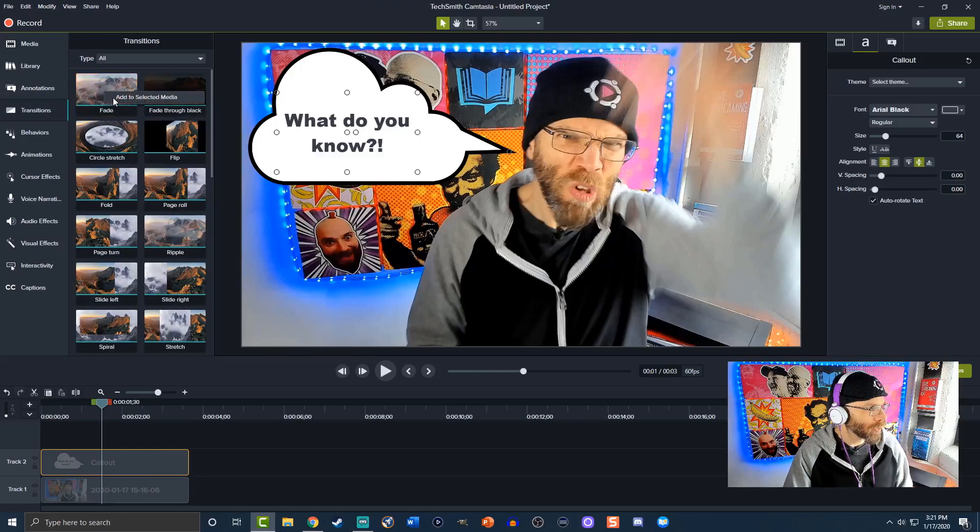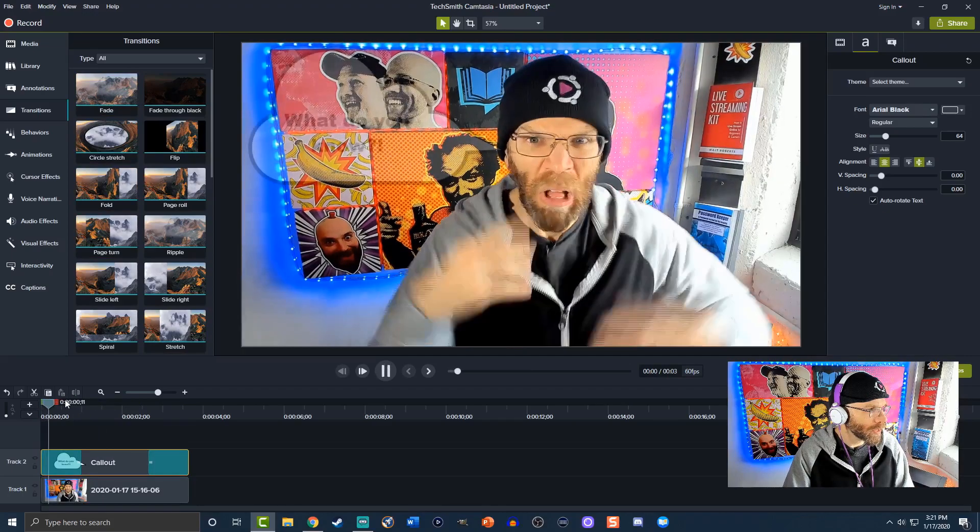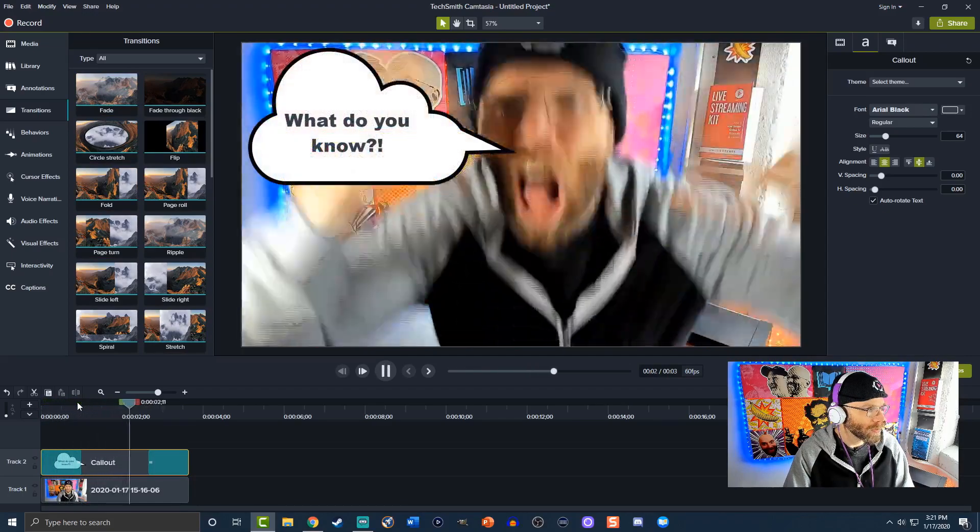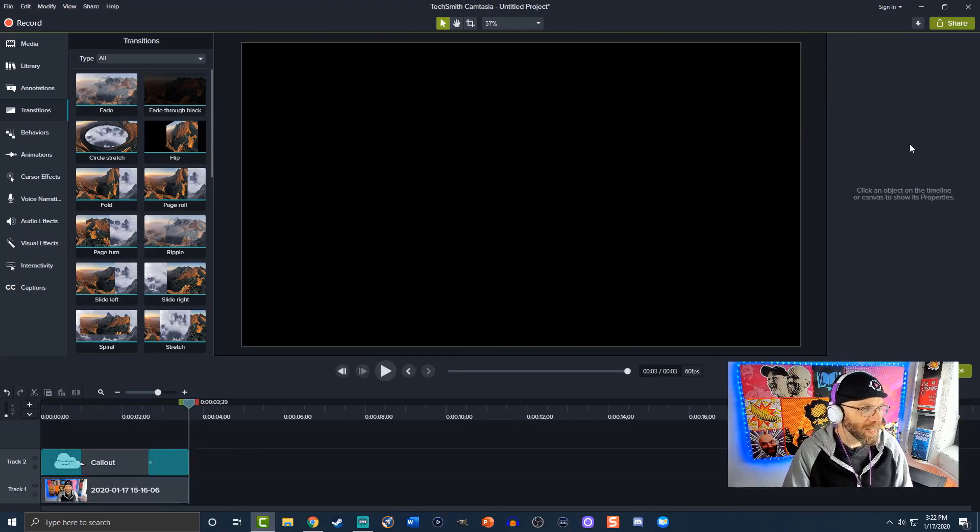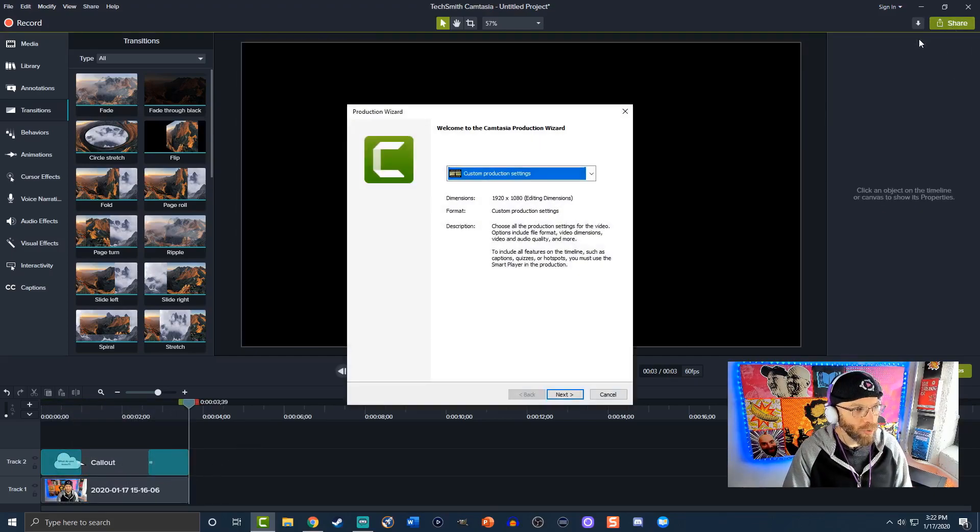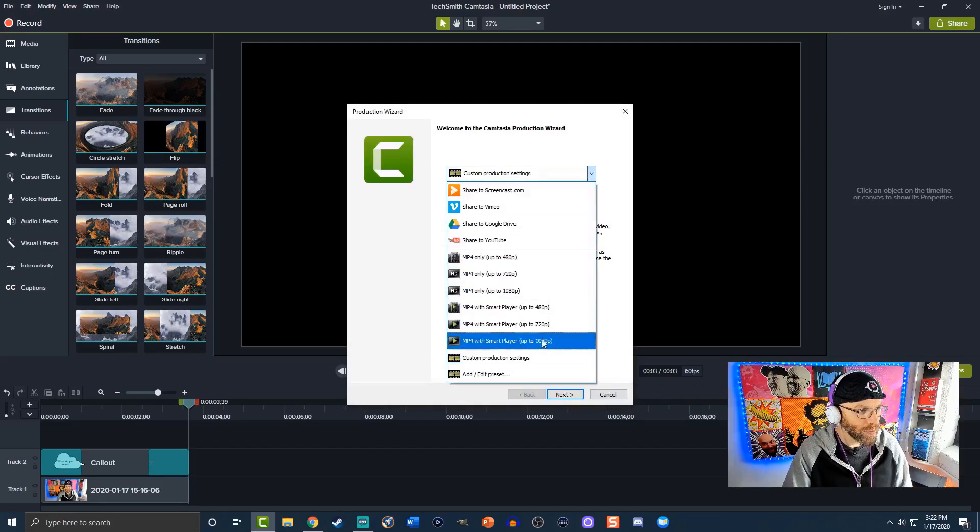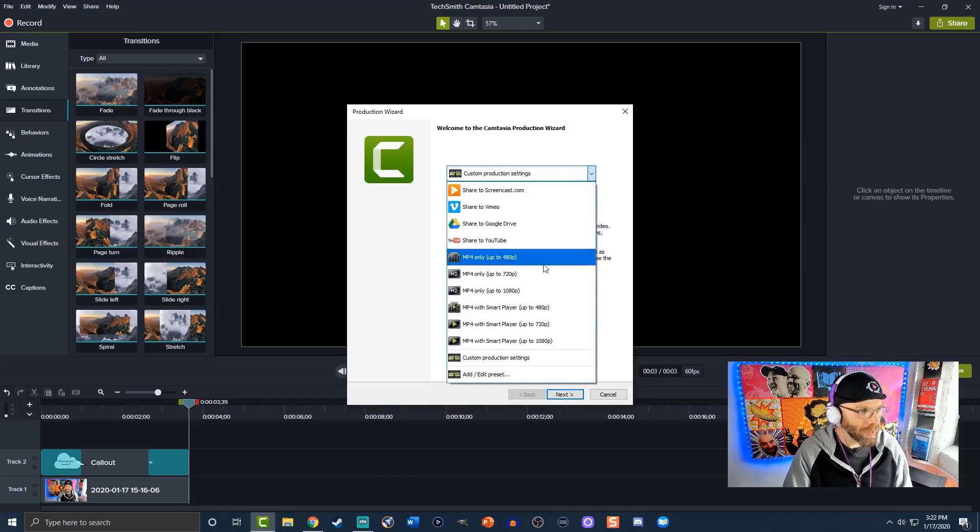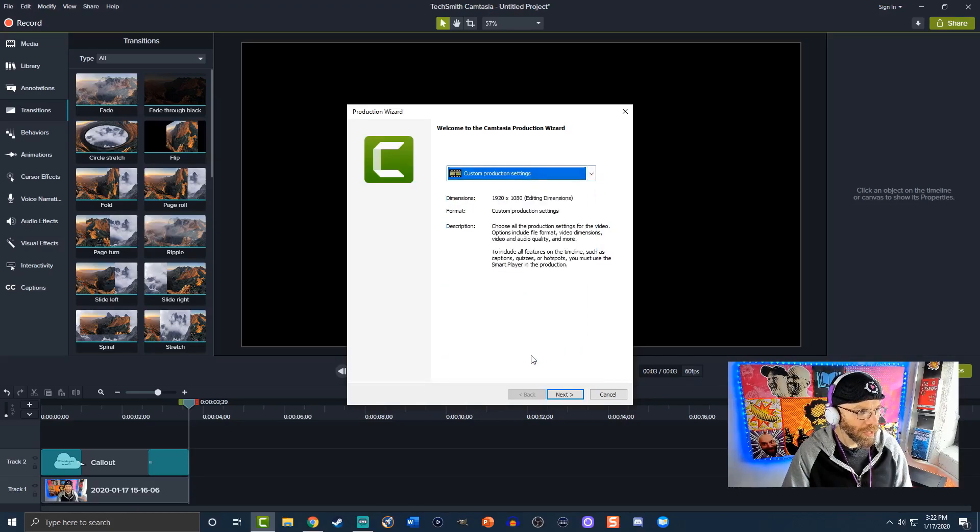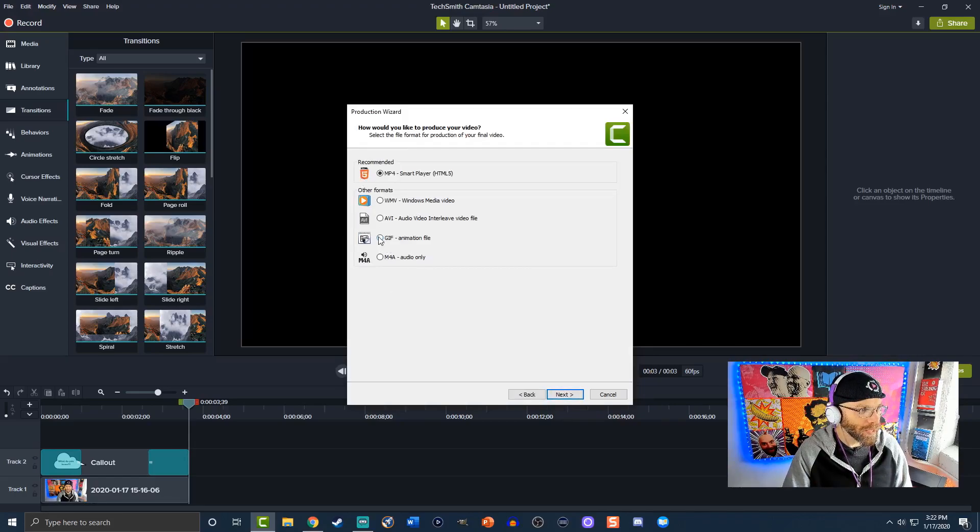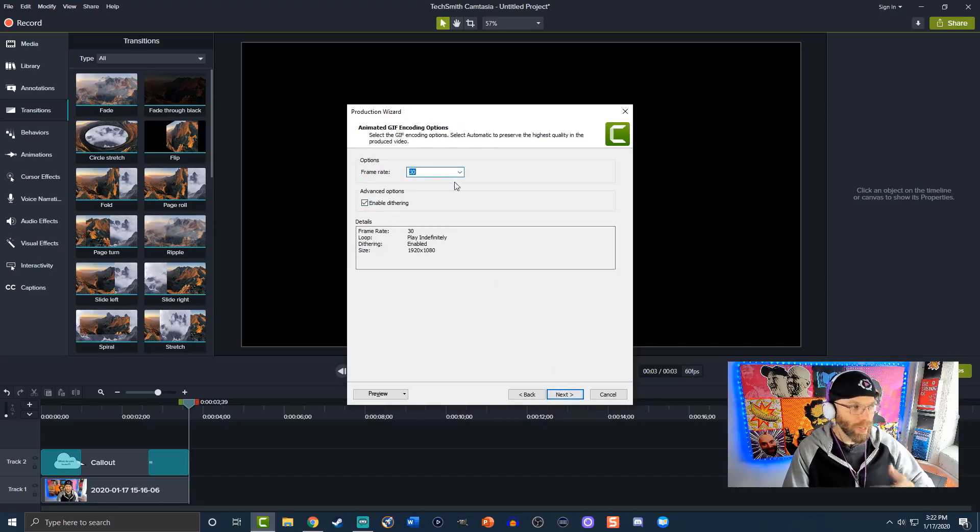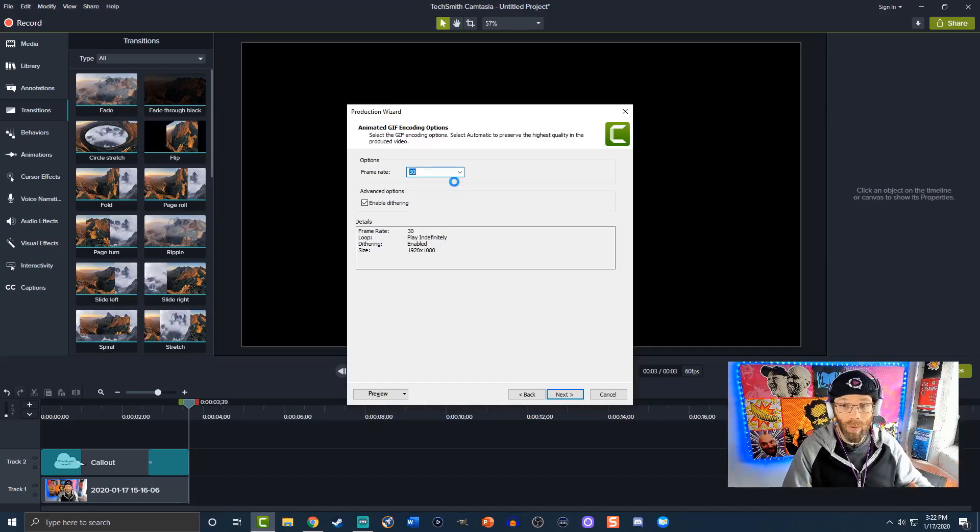So alright so let's get this scooted on over here I'm gonna go and drag it this way and we'll do a transition we're gonna drop a fade into it so here we go let's see it now we've got that all set this is the simple part we're just gonna hit share local file right it's gonna say custom production settings we want to have that set in there so if it defaults to something different move it back over to custom production settings we're gonna hit next and then you'll see the different file formats gif is right here animation file next.